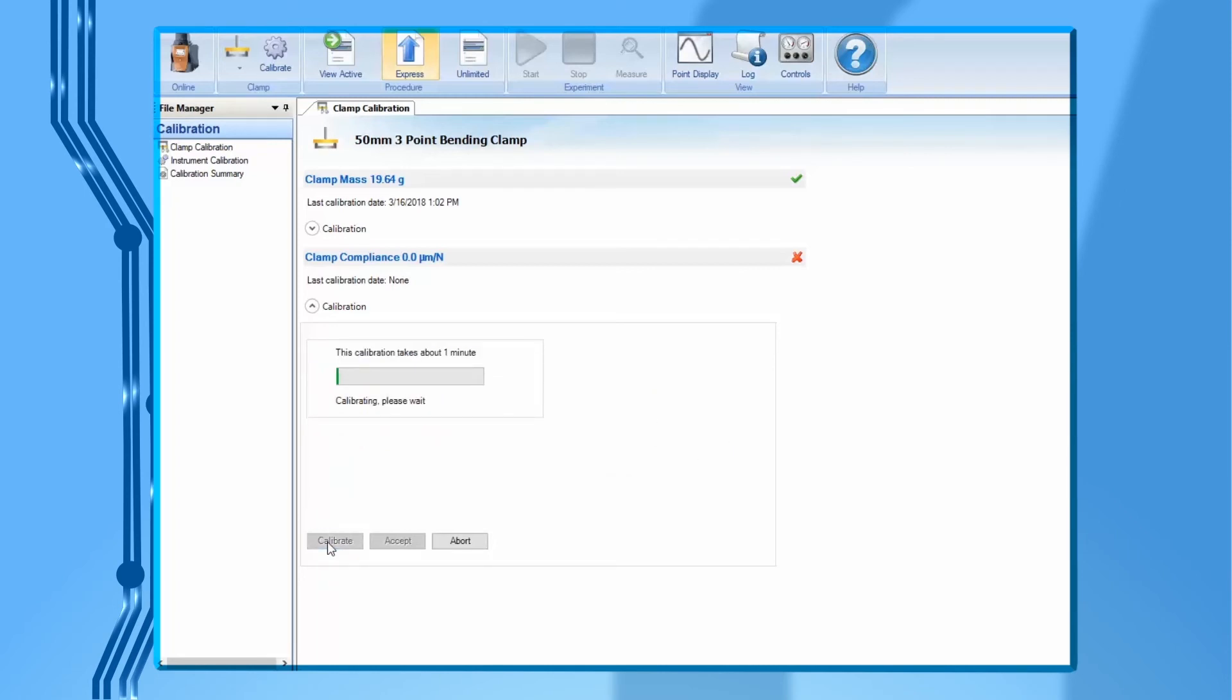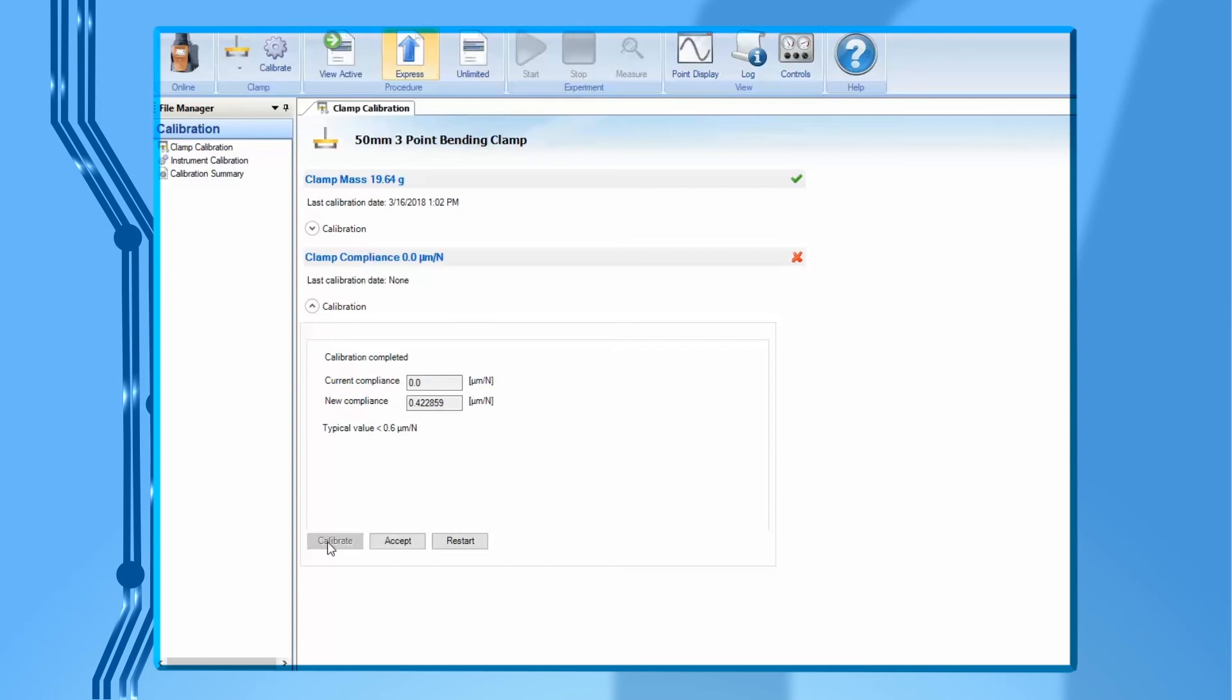This calibration step will take about one minute. If the calibration is finished normally, the compliance value should typically be lower than 0.6 micrometer per newton. Click on accept to finish the calibration.